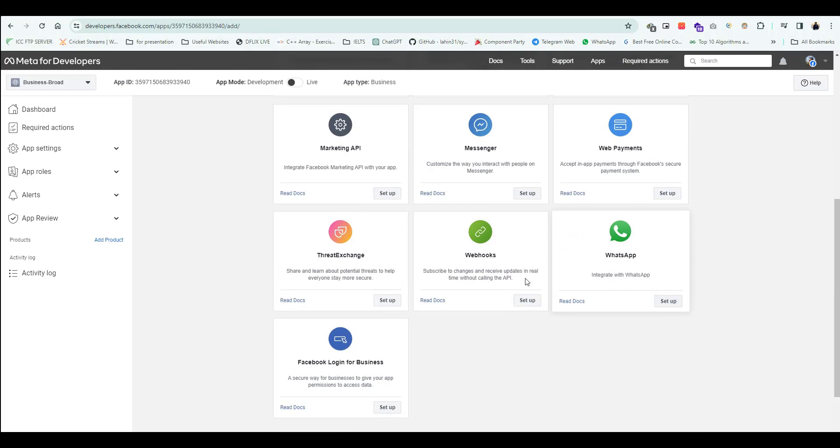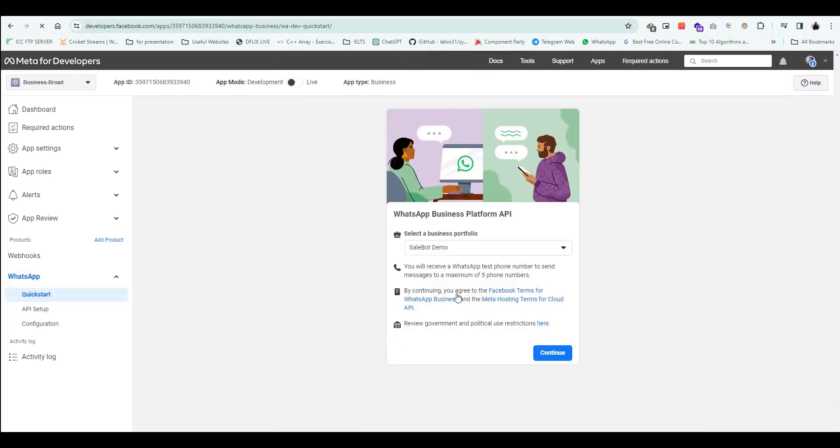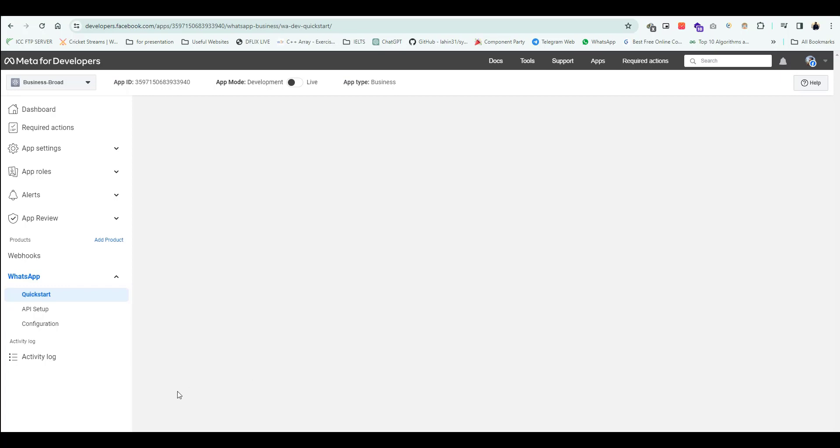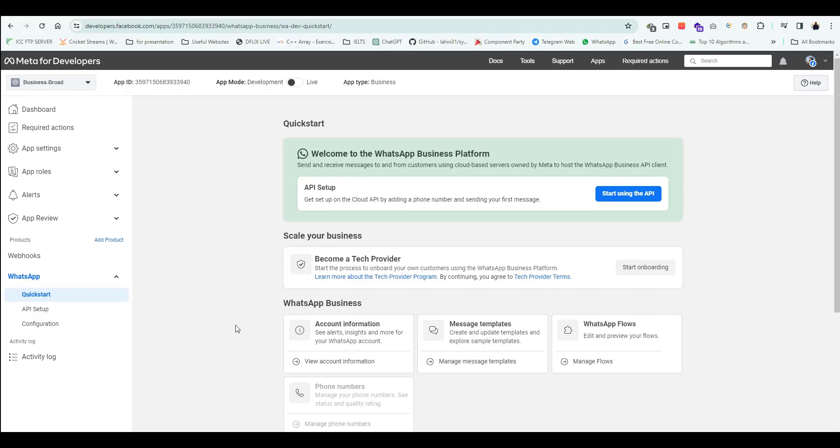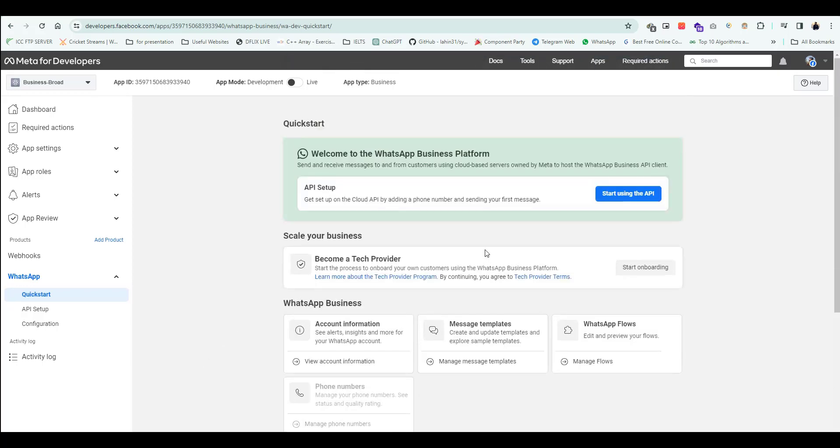From the dashboard, select WhatsApp for integration. Then select WhatsApp Business API, and you will be redirected to the credentials page.